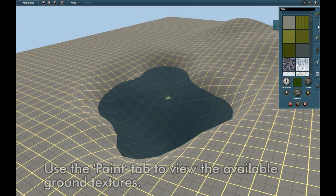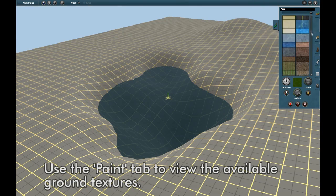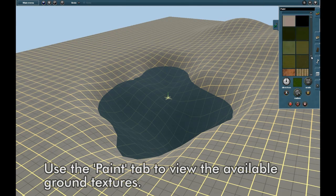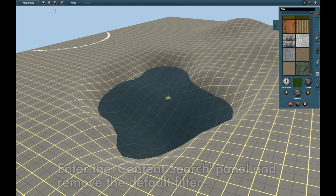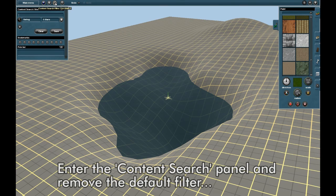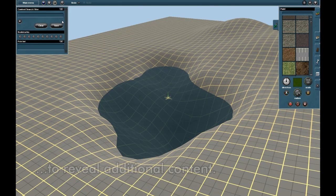Now let's look at the Paint tab, where you'll see a selection of the available ground textures. Enter the Content Search panel and remove the default filter to reveal additional content.